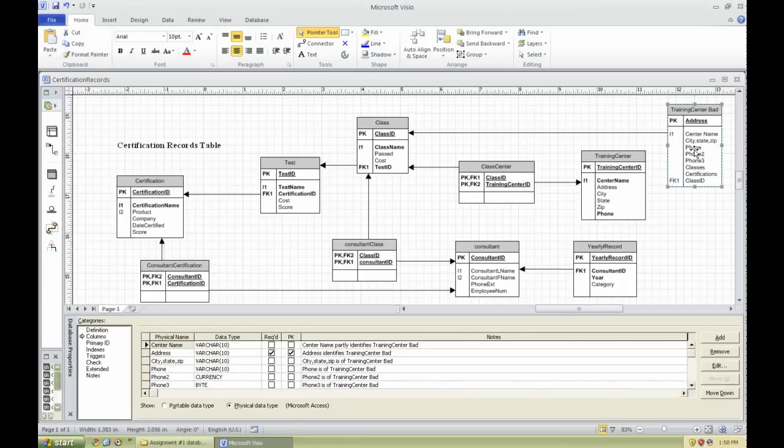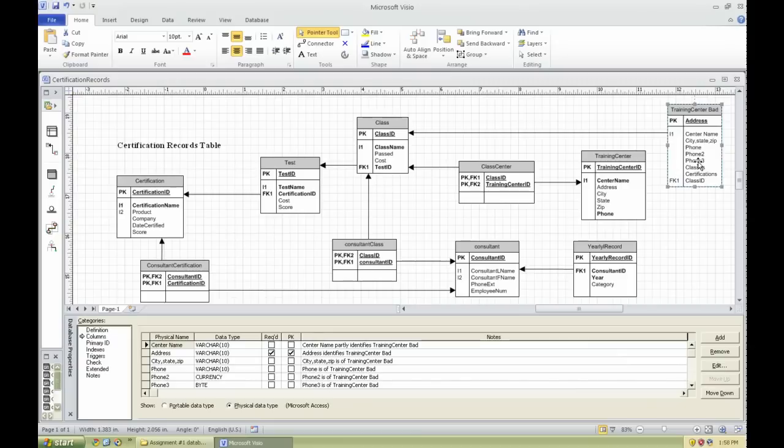Second normal form: no repeating groups. Again, under training center space bad, which is not how you want to name things. We'll get that later. You have phone, phone 2, and phone 3. If you're going to have repeating groups, you should break those off into a separate table, maybe just a table called phone. That is second normal form.